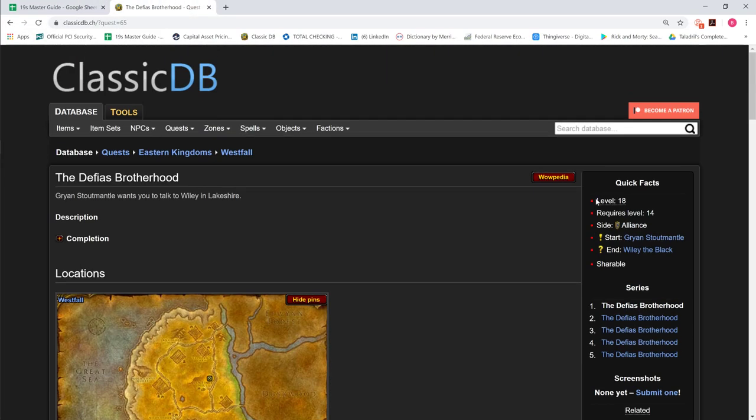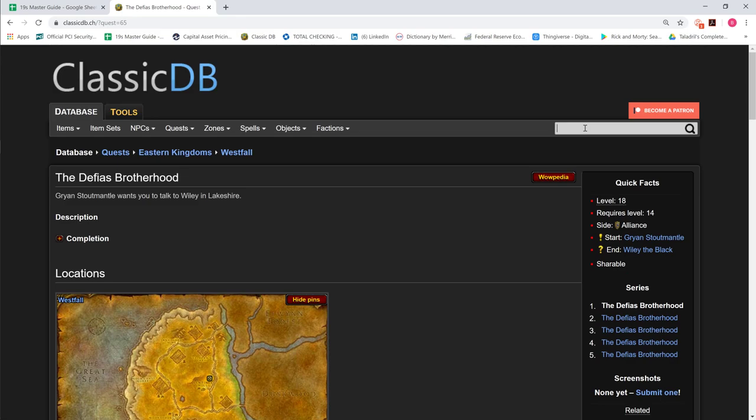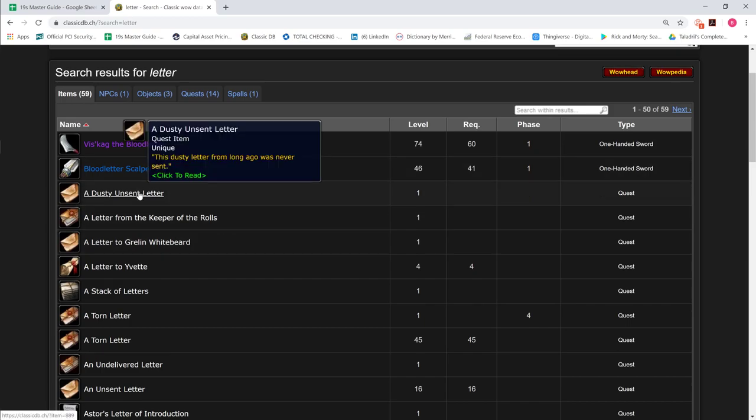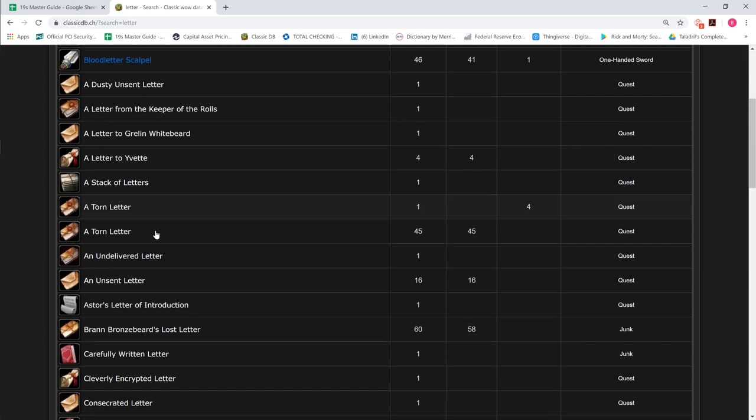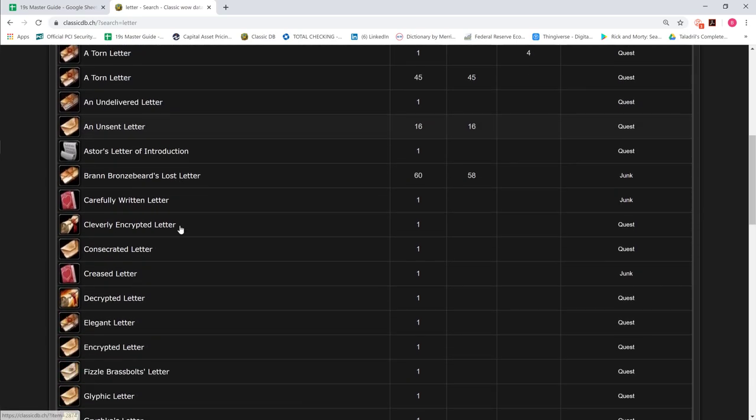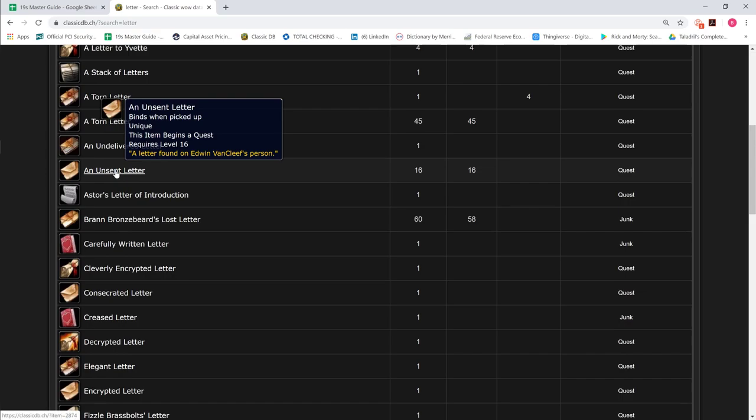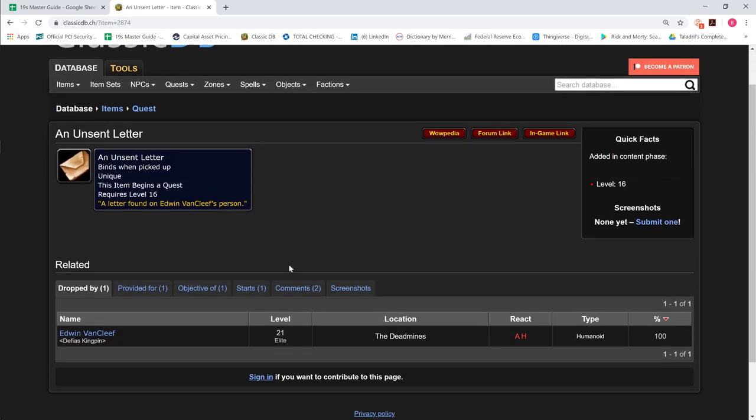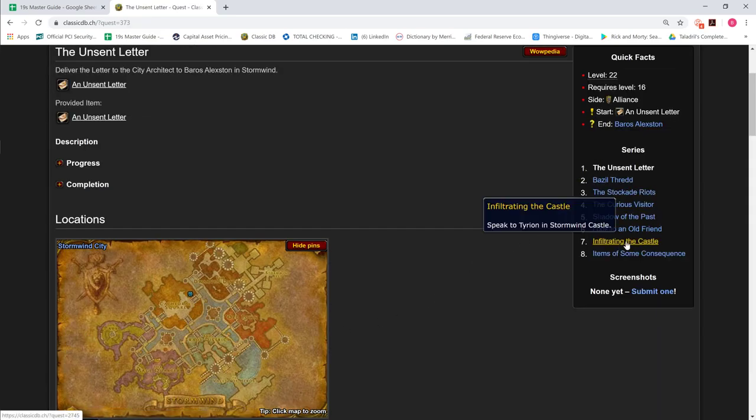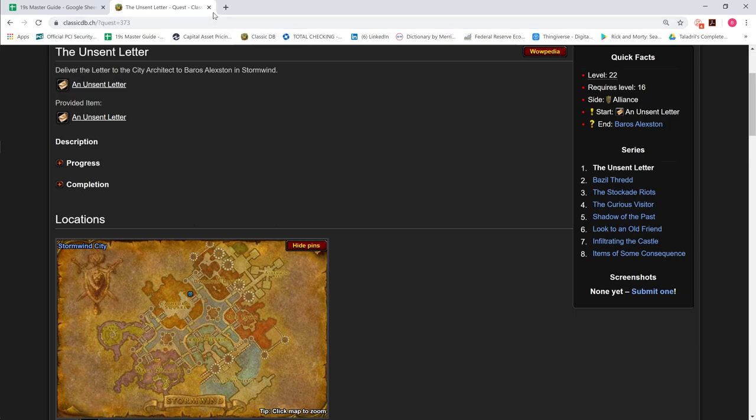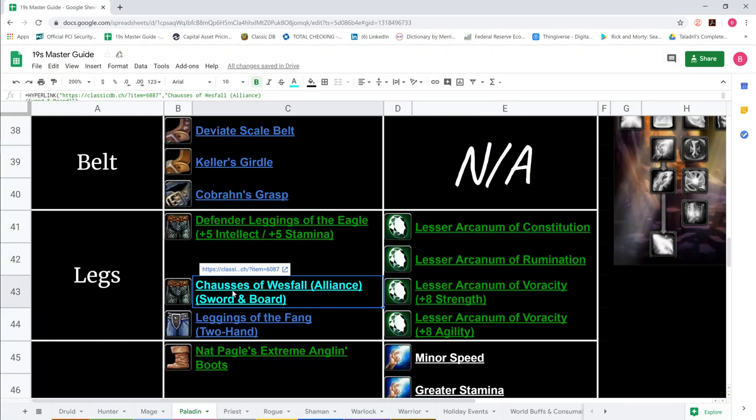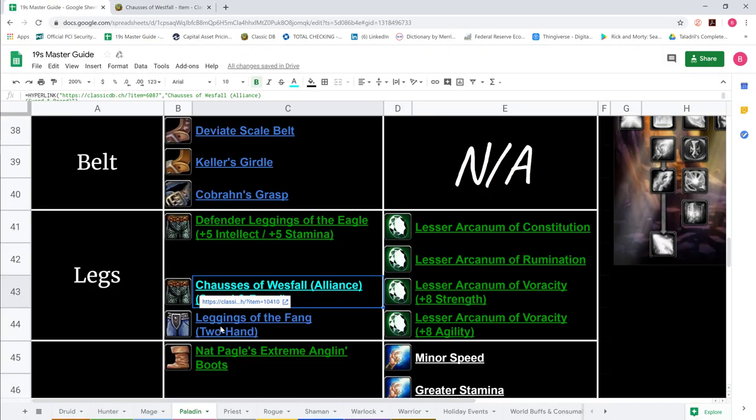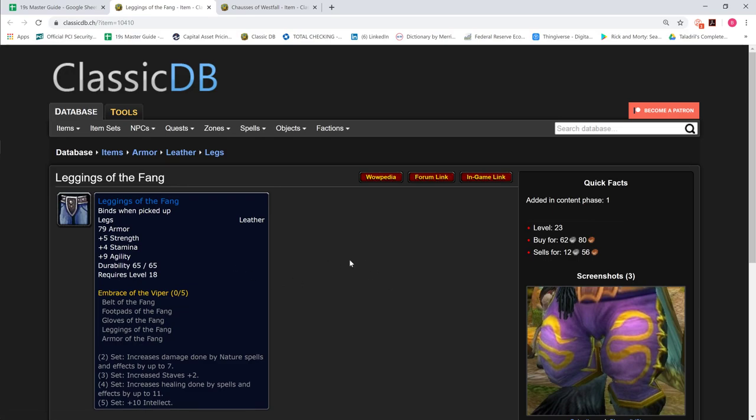The Defias Brotherhood quest line. The unsent letter drops off Van Cleef and starts a quest line that gets you a ring. But the Chausses with 5 Stam and 11 Strength would be for sword and board.